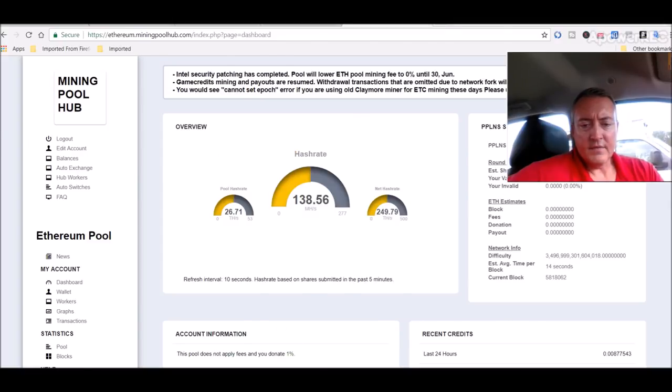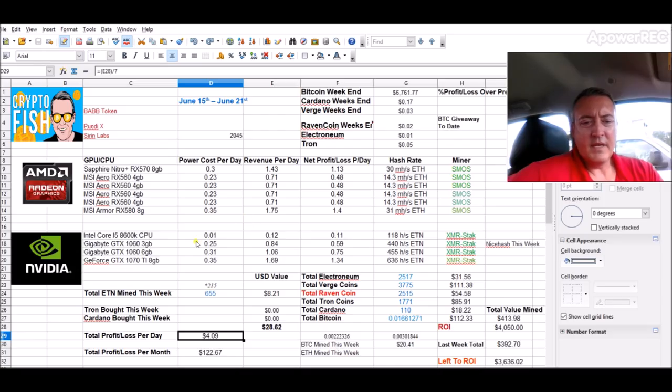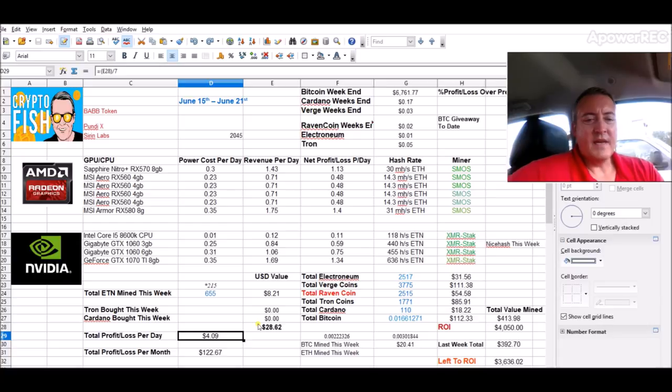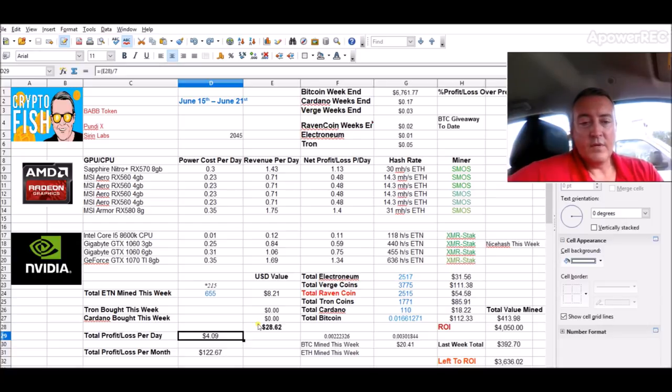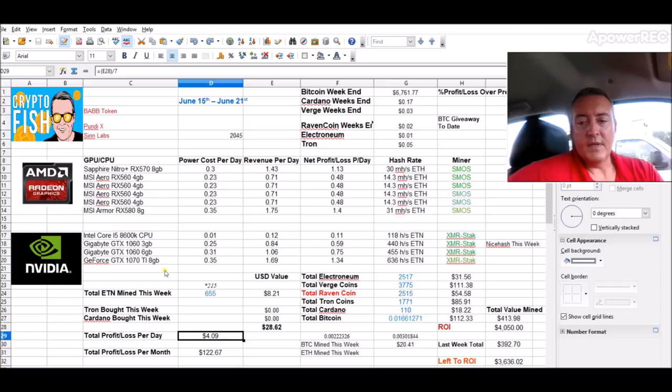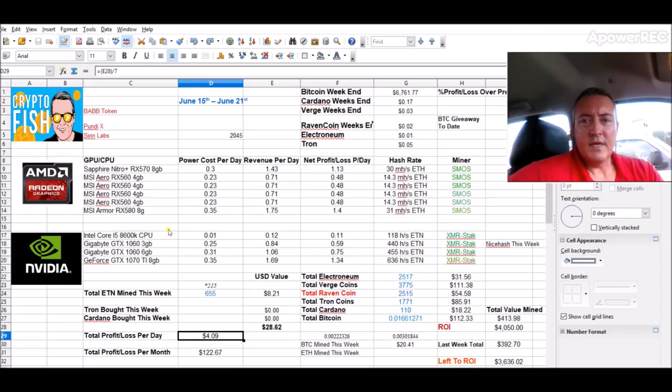But like I said, I don't think I'm going to be hitting, I may be at 40 dollars, maybe a little over 40 dollars if I'm lucky this week, just because of downtime on these rigs.